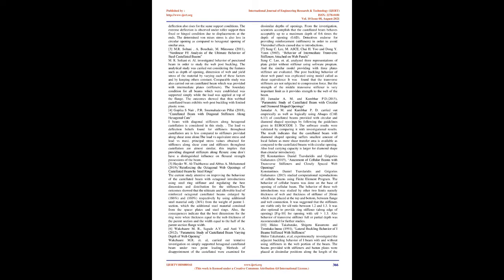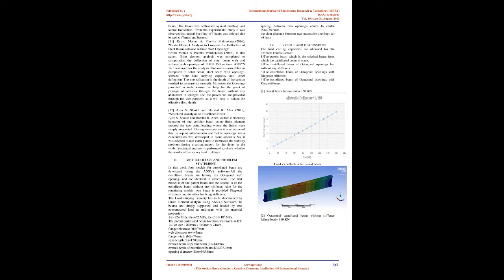The determined von Mises stress is also less in circular opening as compared to hexagonal opening of similar area. M.R. Soltani, A. Bouchar, M. Memoun, 2011, Non-linear FE Analysis of the Ultimate Behavior of Steel Castellated Beams. M.R. Soltani et al. investigated behavior of punctured beam in order to study the web post-buckling. The analytical study was carried out considering the features such as depth of opening, dimension of web and yield stress of the material by varying each of these factors and by keeping others constant. Comparable study was also carried out on castellated beam which was provided with intermediate plates, stiffeners. The boundary condition for all beams which were established was supported simply while the load was applied at top of the flange. The outcomes showed that thin webbed castellated beam exhibits web post-buckling with limited plastic zone.